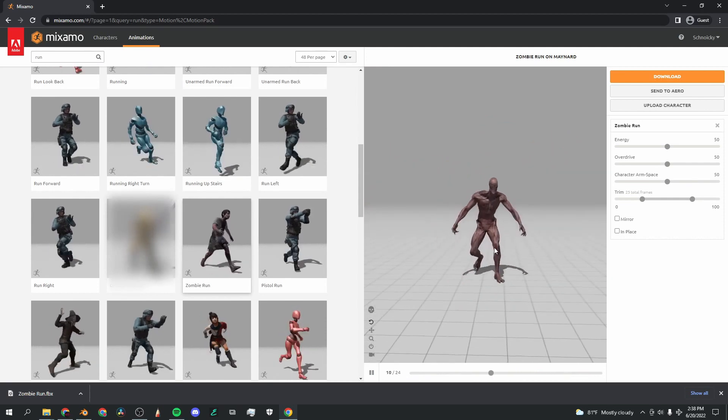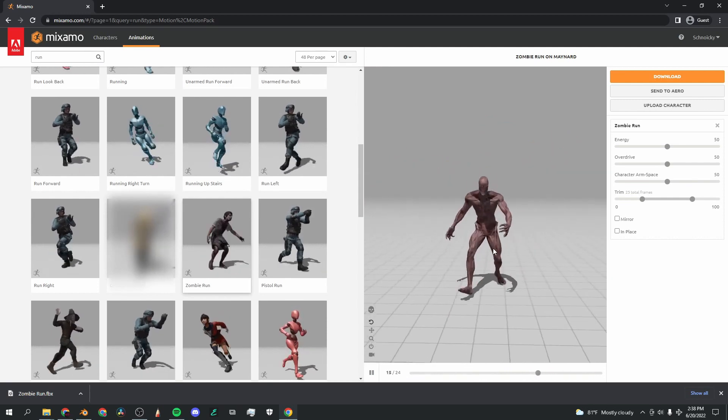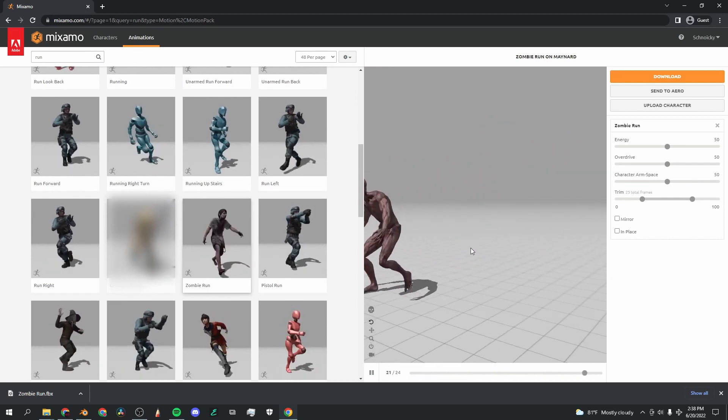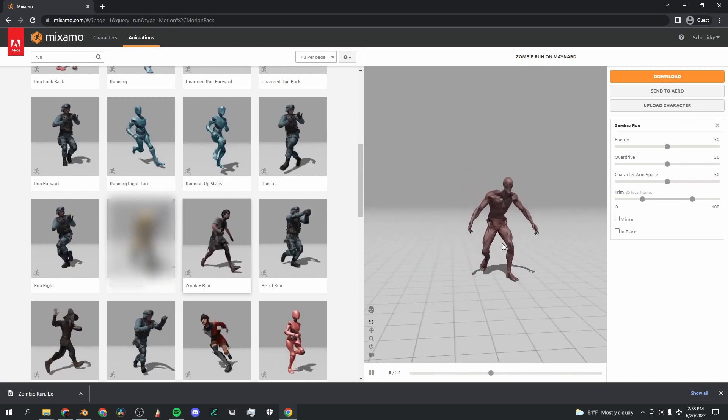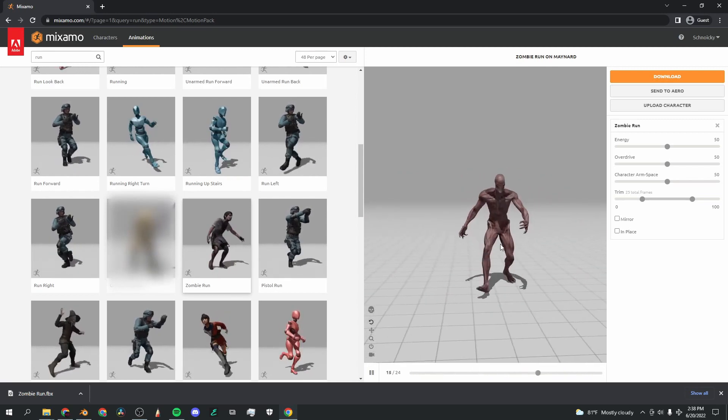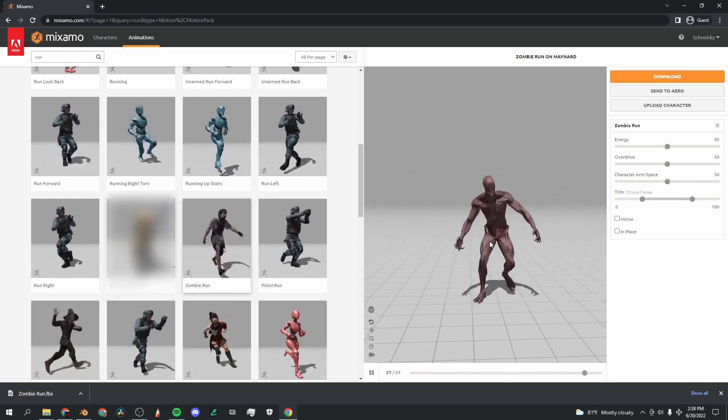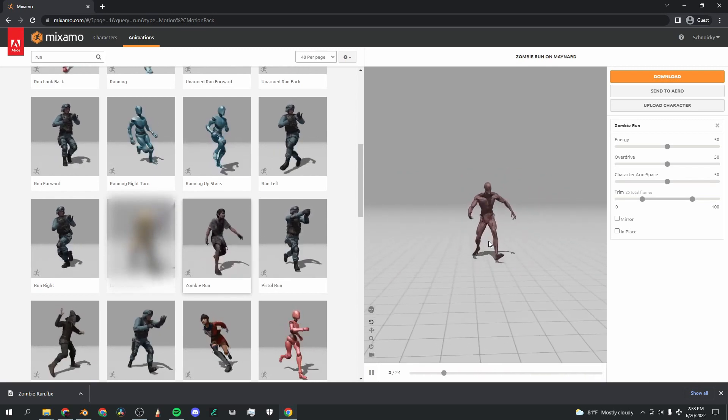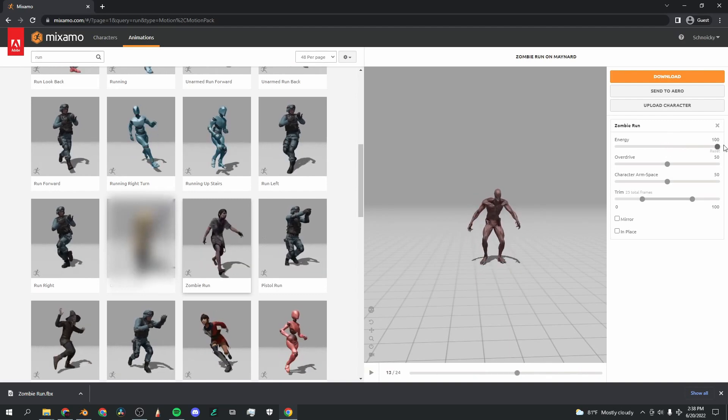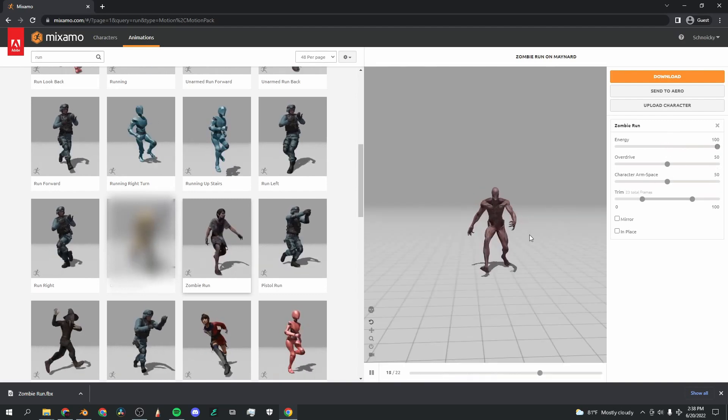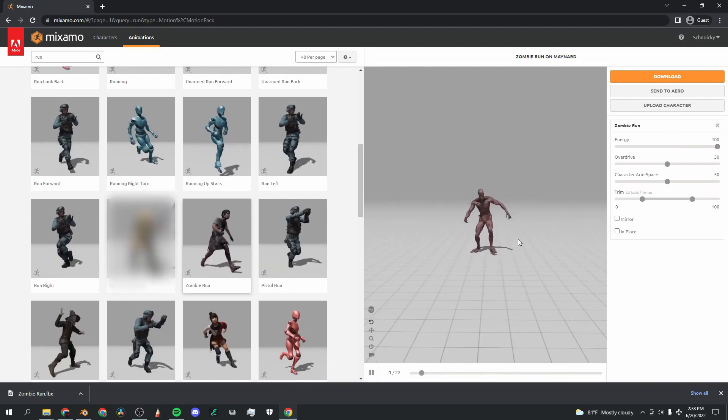You've got this whole set of running animations to choose from, and I found this zombie run one. It's actually kind of perfect for this character as well. It looks like this would be a motion that this character does.